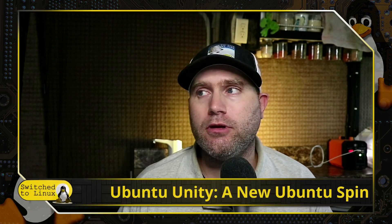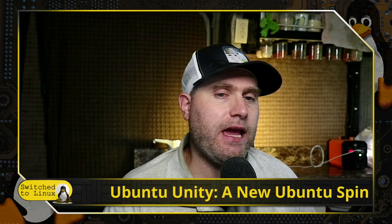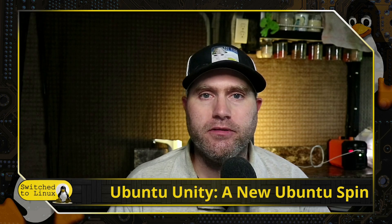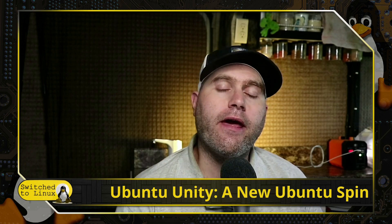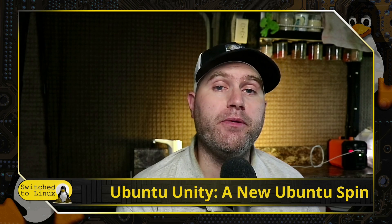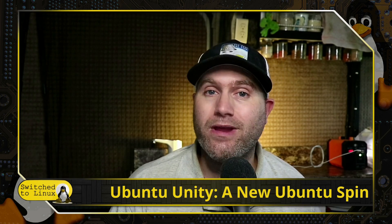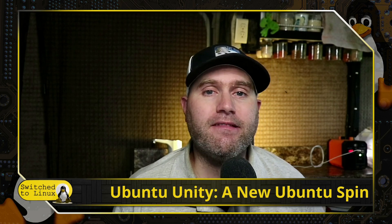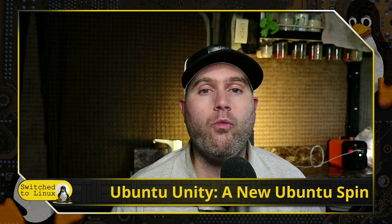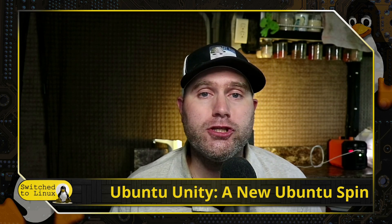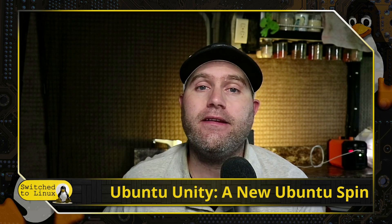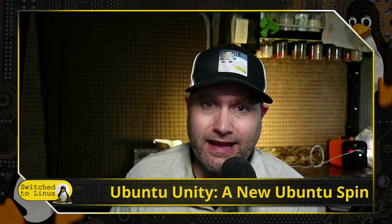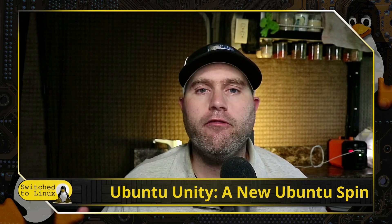Welcome back to Switched to Linux. Today we're going to talk about the welcoming of Ubuntu Unity as a new Ubuntu spin. This used to be called Ubuntu Unity Re-spin, and when Ubuntu abandoned Unity 7 to move back to GNOME to reprioritize the company focus in other places...